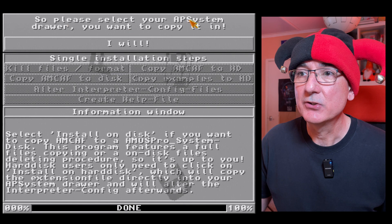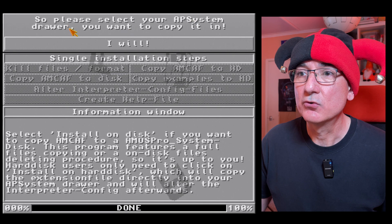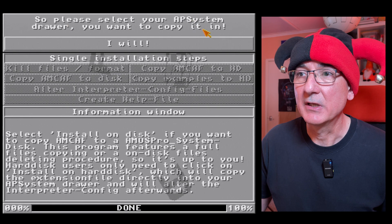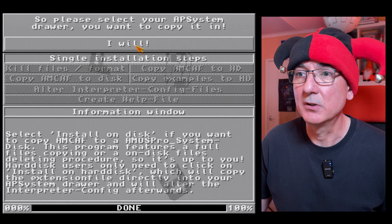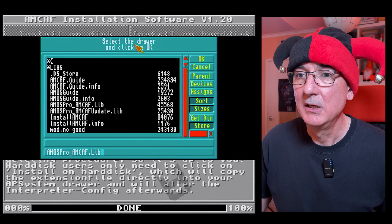Please select your AP system drawer. Okay, so I need to select my Amos Pro system drawer.